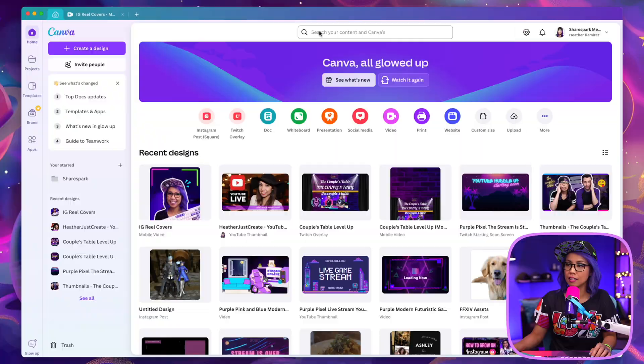So in this video, I'm going to show you how I designed my template that I've been using for Instagram reel covers in Canva. Let's get started.